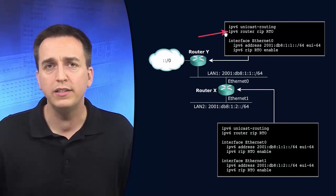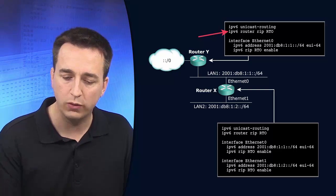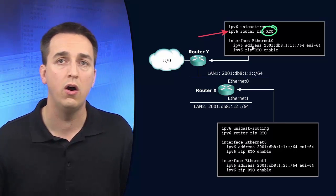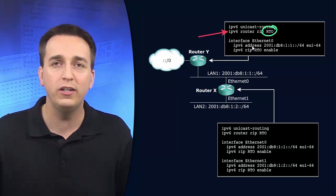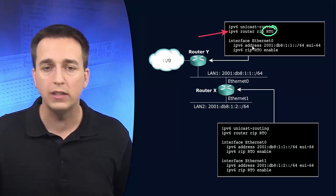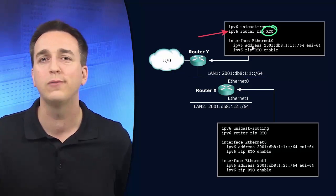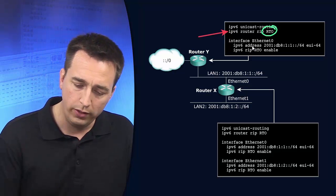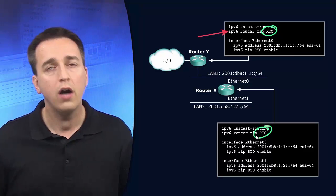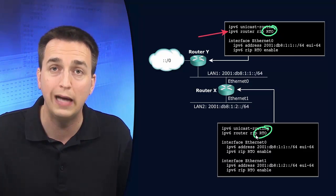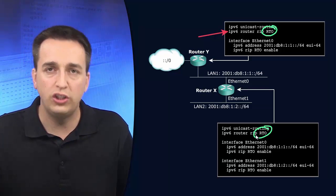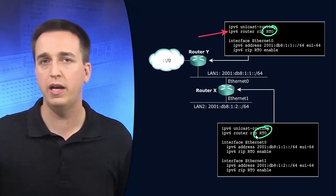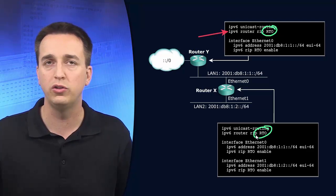But let's say it is turned on, you then type in IPv6 router RIP and then you specify a name for this RIP routing process. In this case they call it RTO but it doesn't matter what you do, just make sure you document what you use and it is locally significant. None of the other routers care about what the name is on this particular router. But in the real world I would make sure that the routers are using the same name for the RIP routing process because it makes it easier on you as an administrator and from a troubleshooting standpoint.